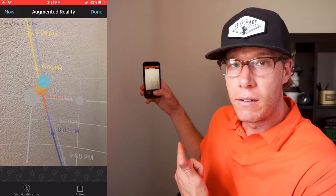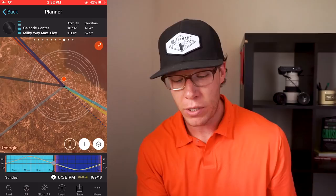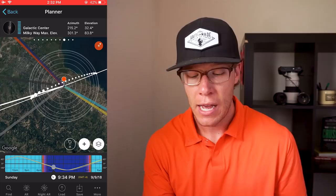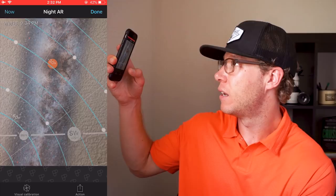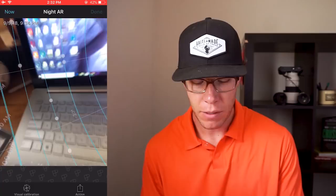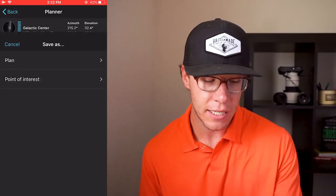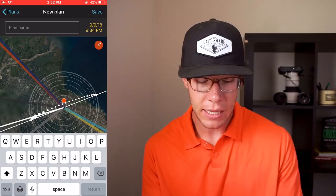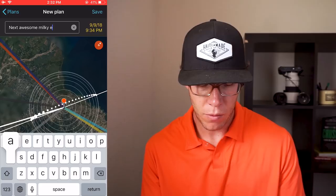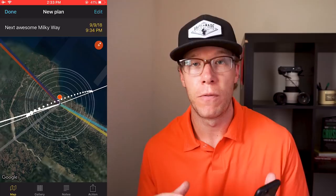Now scrolling back to the Milky Way at around 9:34–9:37 PM, I hit Night AR — that's night augmented reality — and it does the exact same thing for the Milky Way. Once out in the field, if my eyes are having difficulty adjusting, I can just use this and see the Milky Way rising right there. It gives me the galactic core and a graphic depiction of what the Milky Way will look like at that time. I hit done — now I know the orientation of the Milky Way in the sky. To save it: I hit save, new plan, name it 'Next Awesome Milky Way,' and hit save. Now this is saved for future projects in the field.